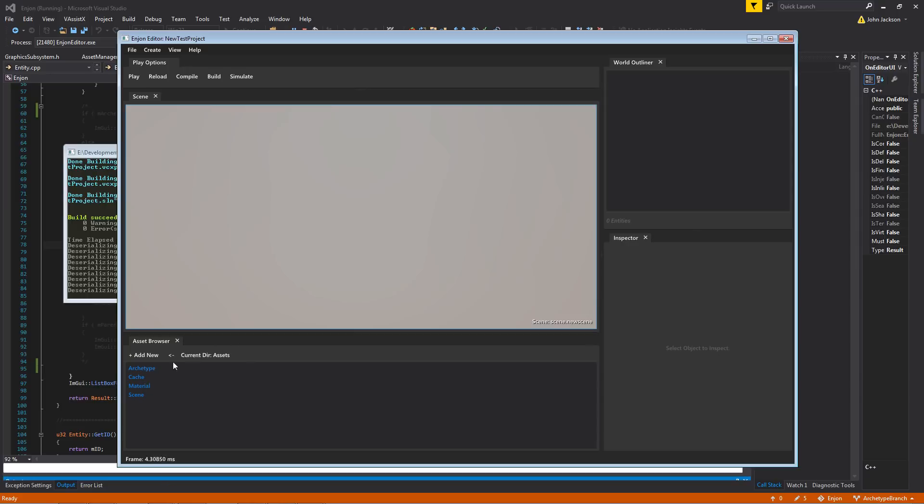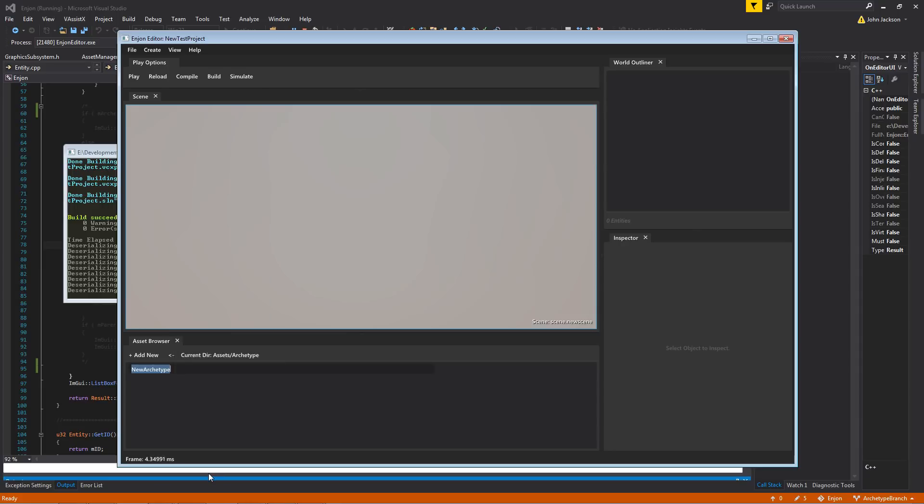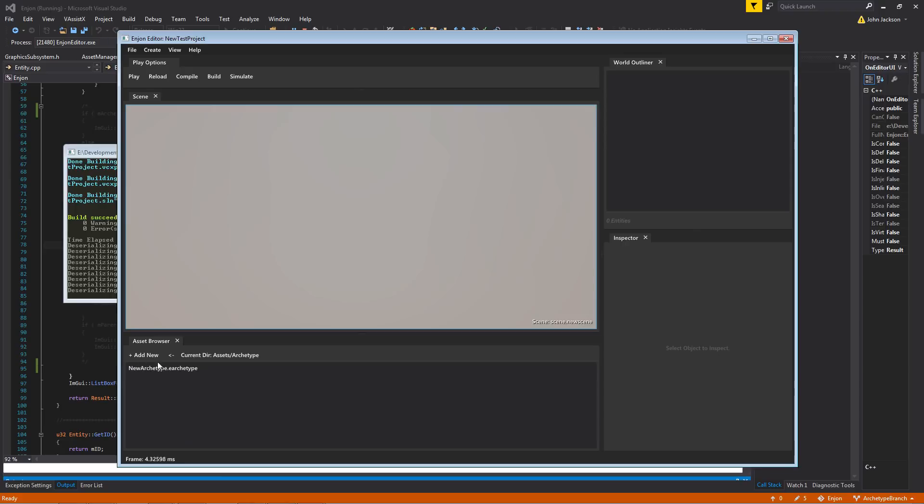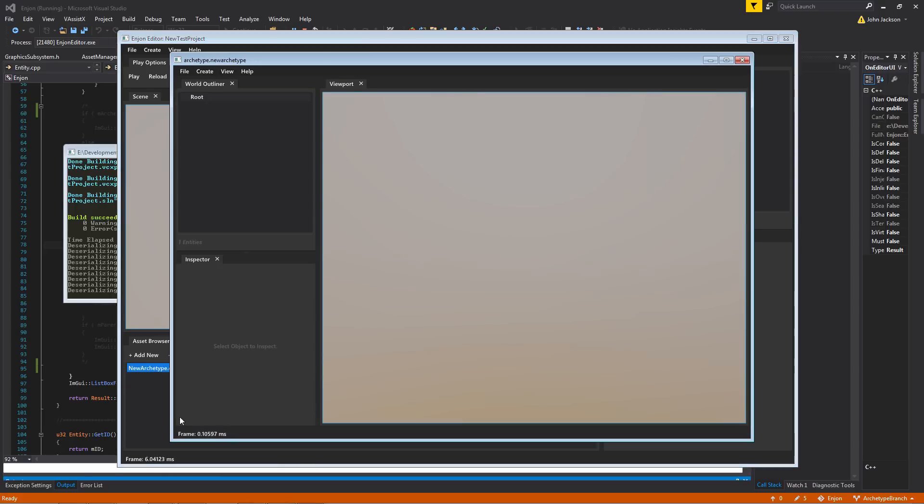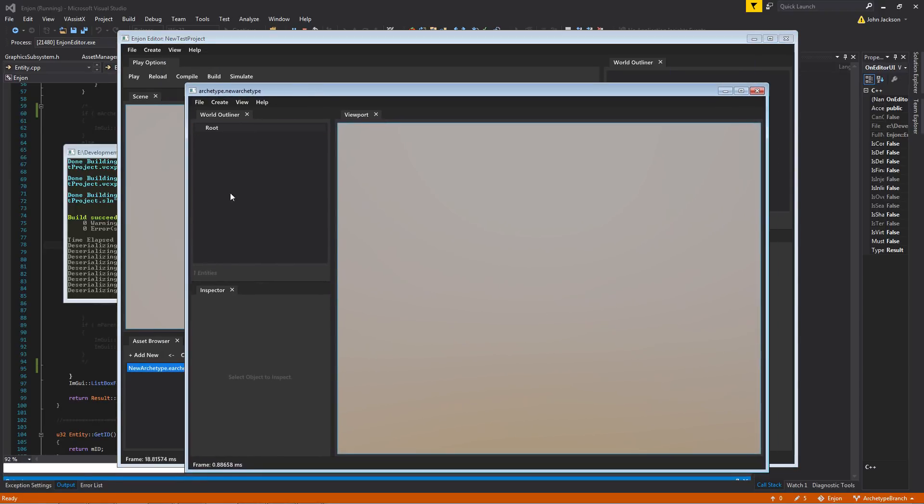So let's create a new one here. You just right-click and create a new one, and we'll just call it New Archetype. If I double-click on that, you'll open up an instance of an Archetype Editor.